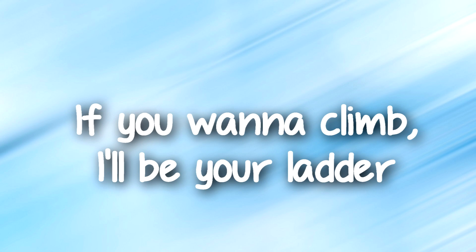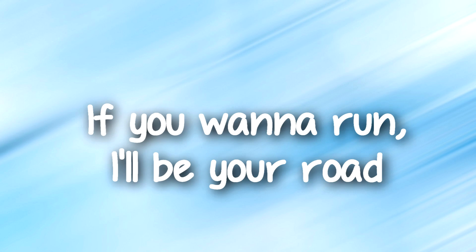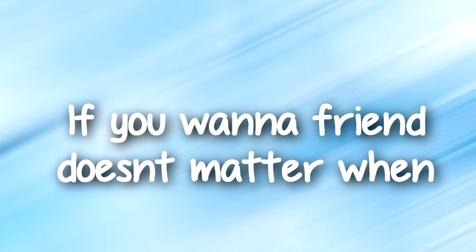If you want to climb, I'll be your ladder, if you want to run, I'll be your road. If you want a friend, doesn't matter when, anything you need, that's what I'll be.